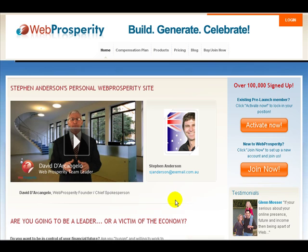Hi there, Steve Anderson from the Review Web Prosperity website. In this short video we're going to go through how you can embed a video onto your website or your blog using the Web Prosperity media tool.